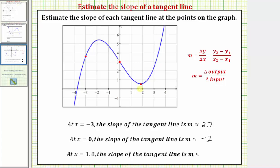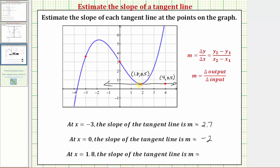Now let's approximate the slope at x equals one point eight. At x equals one point eight, this is the point on the function, and the output or y value is approximately zero point five. So the coordinates are one point eight comma zero point five. Notice how at this point the tangent line is going to be horizontal, which we should recognize has a slope of zero. Selecting a second point at four comma zero point five, the vertical change is zero and the horizontal change is two point two. Zero divided by two point two is zero, so at x equals one point eight, the slope m is approximately zero.